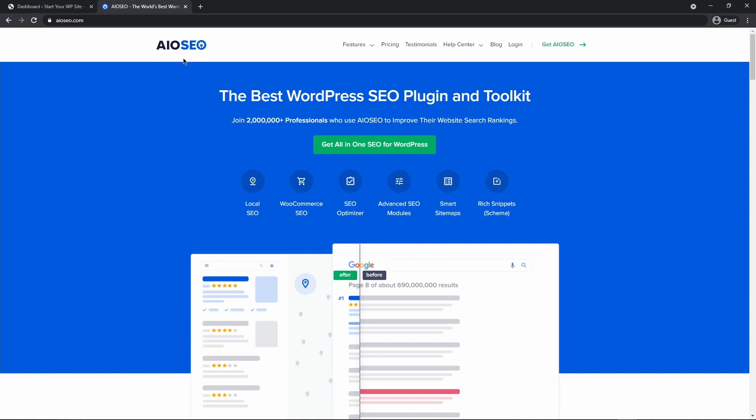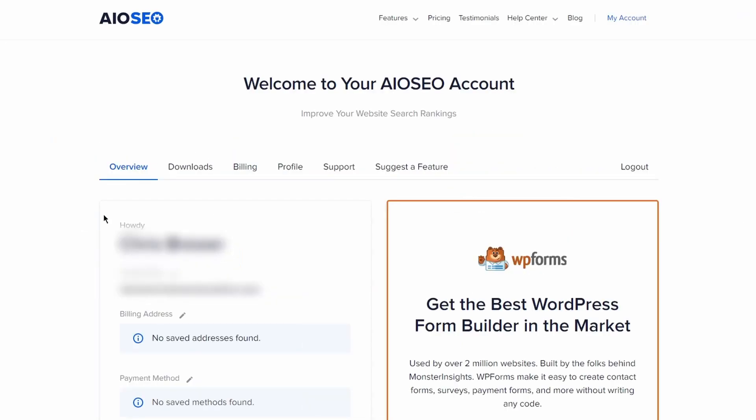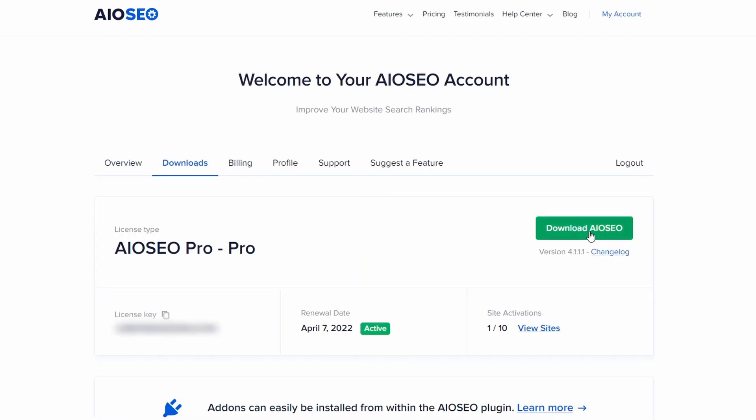In this video I'm going to be using the pro license so you can click the green button here to grab a license for All-in-One and then we're going to click on the login button. On the left hand side you can enter your email address and password that you used to sign up with and let's go ahead and click on the downloads tab and click on the green download button to start downloading All-in-One SEO.